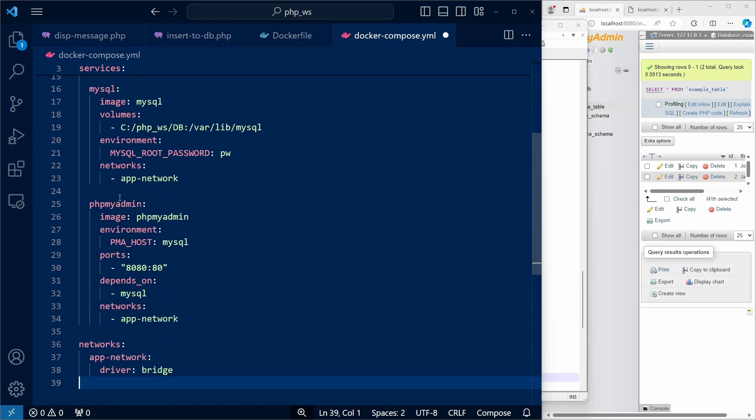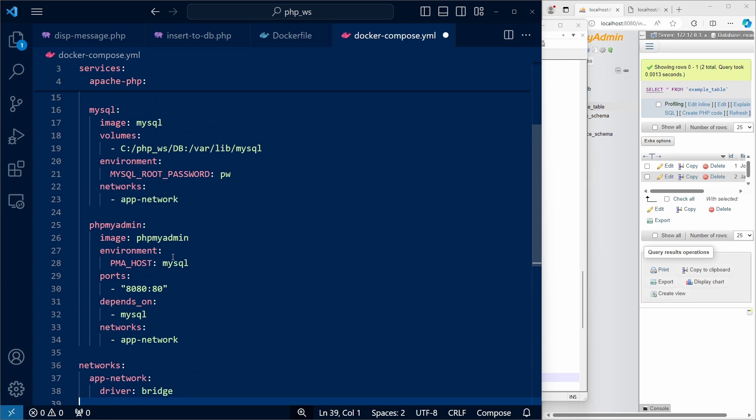And finally, we have our phpMyAdmin container. And notice how I use MySQL as the host for phpMyAdmin. I can do that because the MySQL and the phpMyAdmin services share a network.